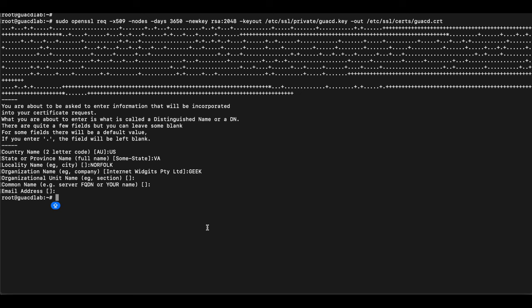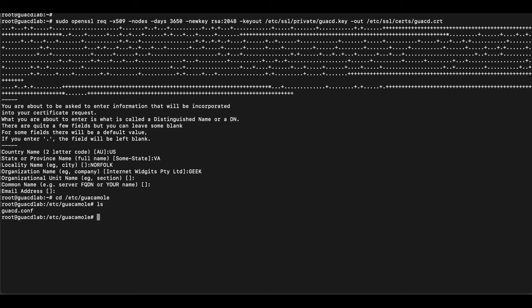We want to head into our GUACD configuration file, which is located in the /etc/guacamole folder. Since this is just a Guacamole server install, the only file in there is guacd.conf. We're going to open that up with nano.